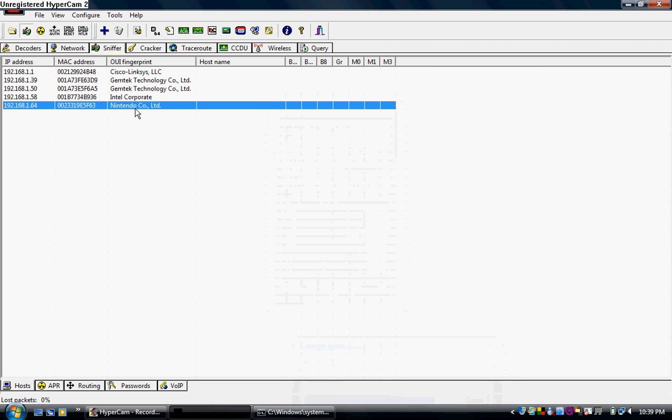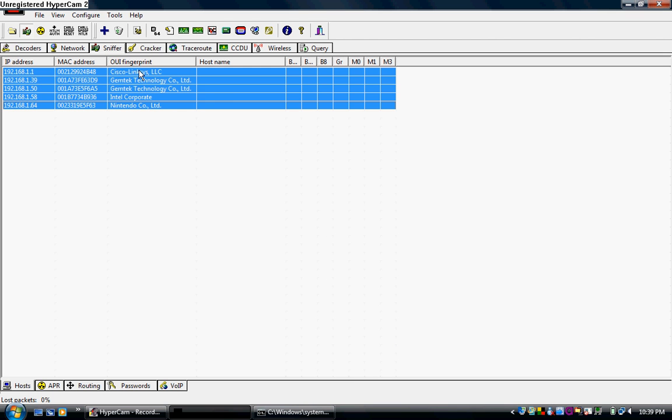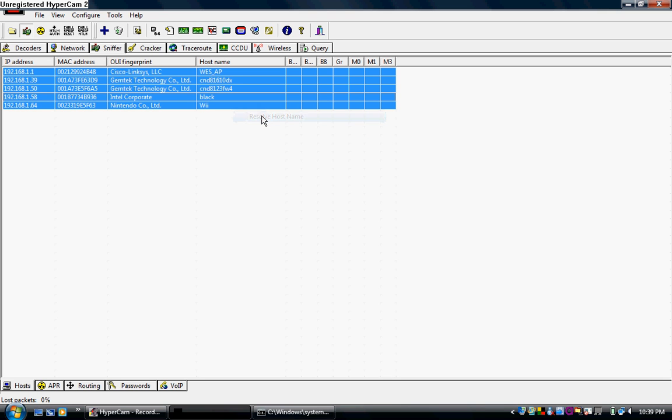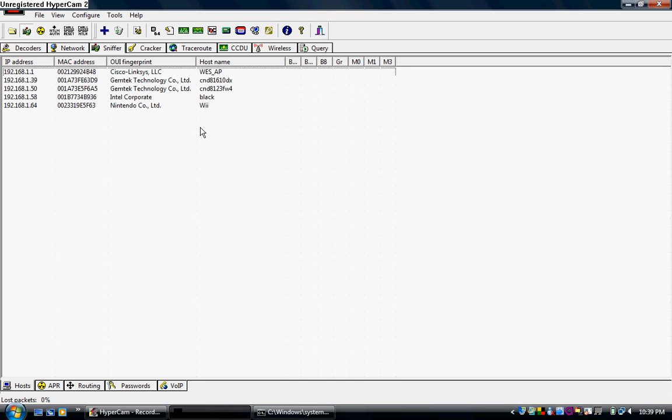This'll find anything on the system. See, you can see my Wii here. If you highlight all these, right click and say, resolve host name. It'll tell you whoever one is. This is our router. These are two computers. This is my roommate, Wes. And this is the Nintendo Wii.